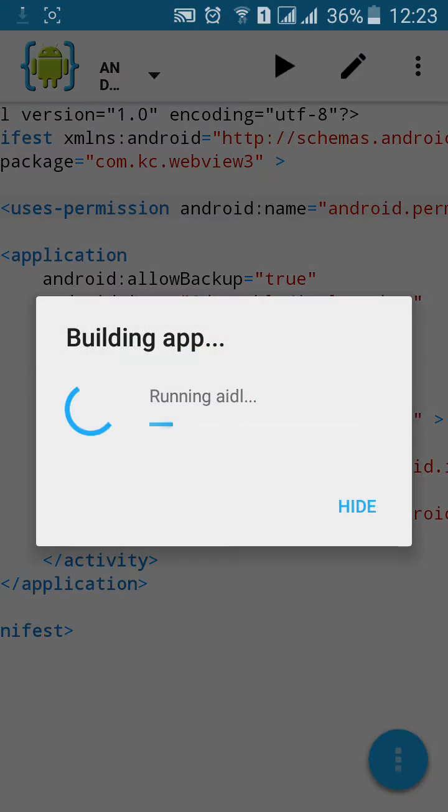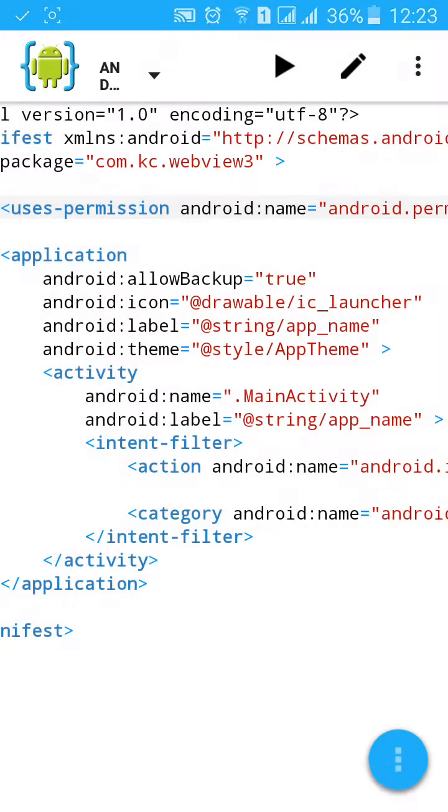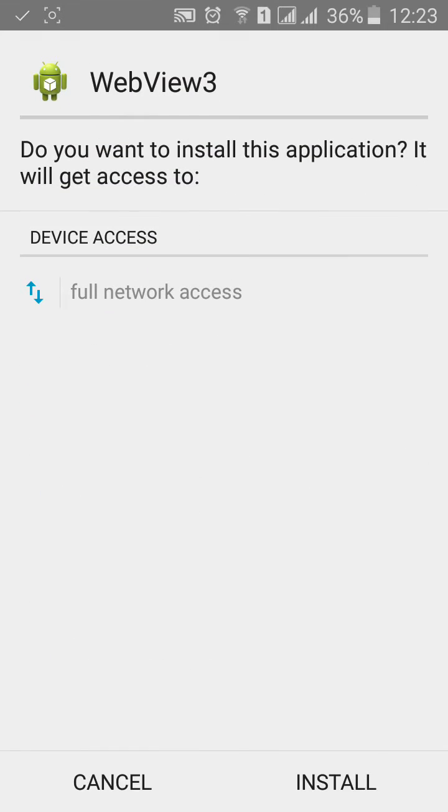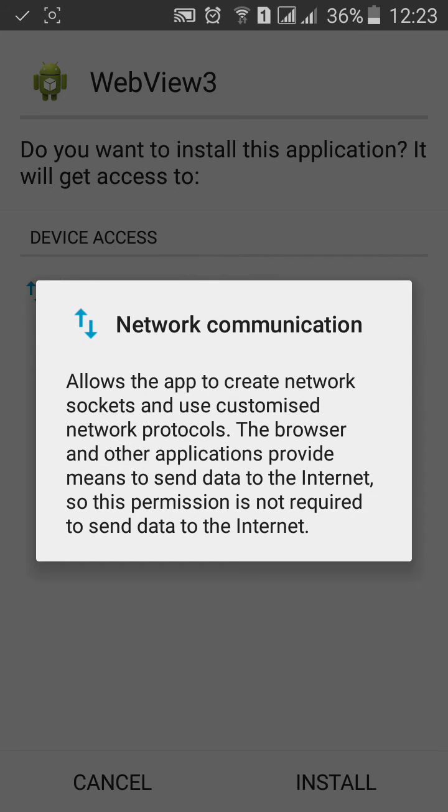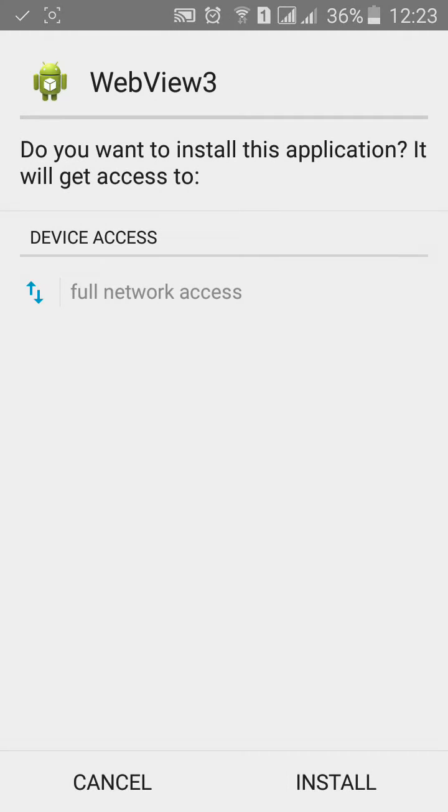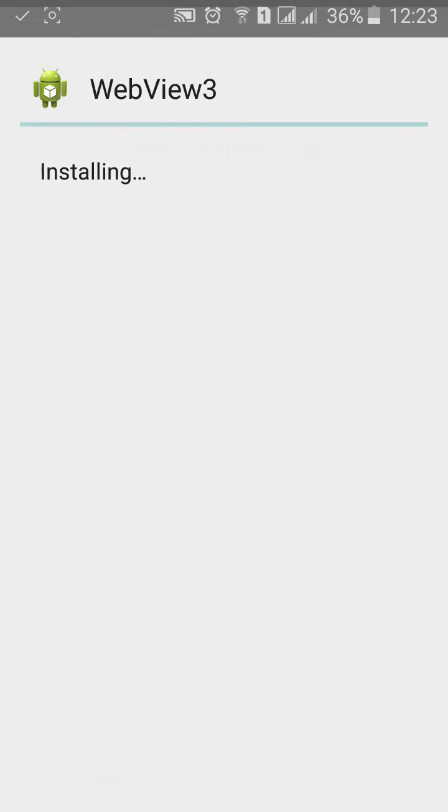Now click on build your app. My web app will take full internet access permission. Click on install.